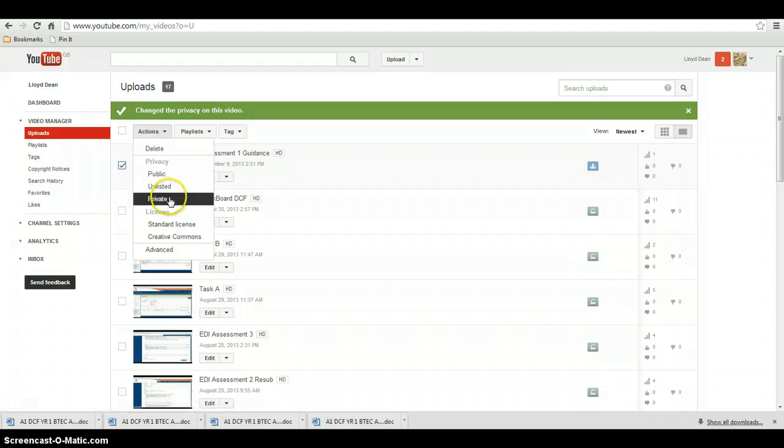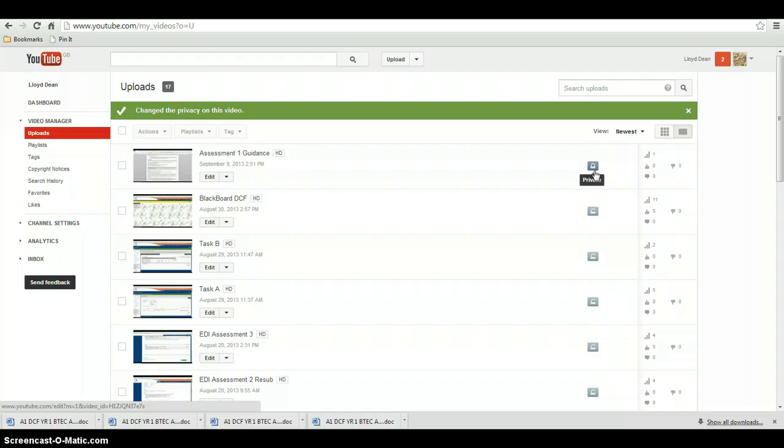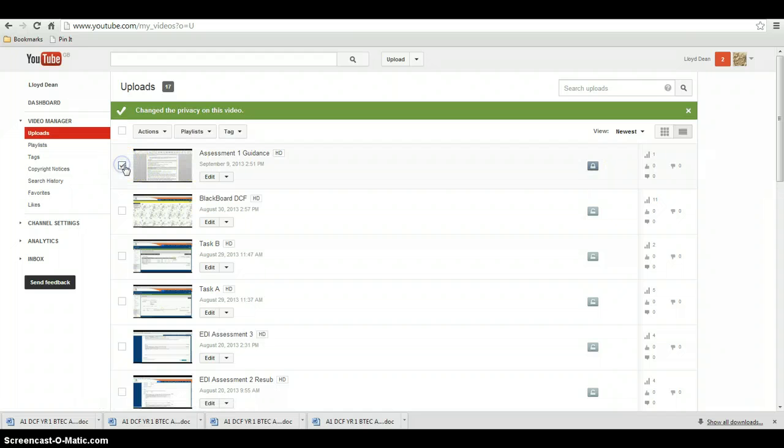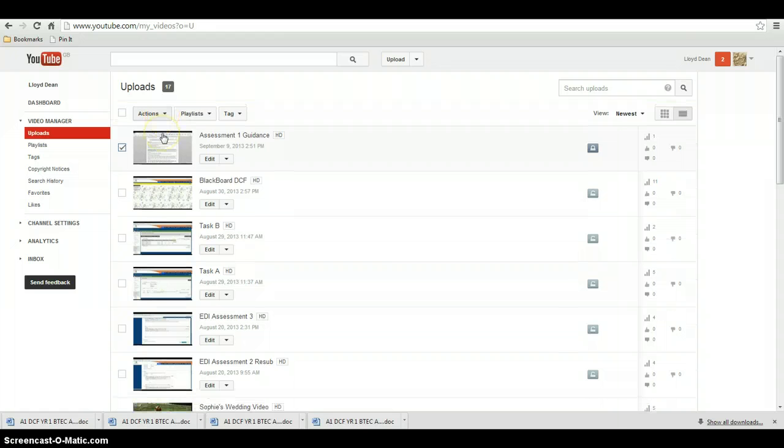If I make it private, only I can see it because it's private, it's padlocked. So you might make some videos that are actually useful for assignments you can just store on here maybe.